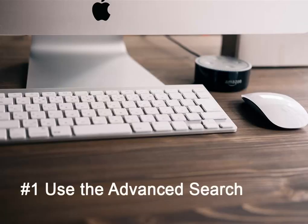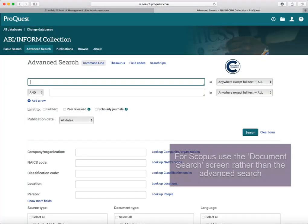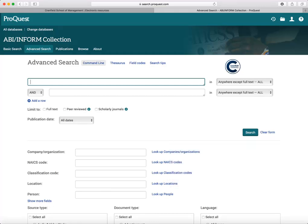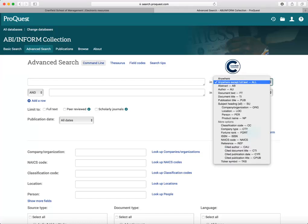Tip number one: use the advanced search option. Most databases open at the basic search screen. Here's an example from ABI Inform. If the database that you're using offers an advanced search option, it's usually more effective to use that than the basic search. If you're using Scopus, however, use the document search screen rather than the advanced search. The advanced search provides different options for combining search terms and for specifying where in the record they should appear. It's usually best to search the default fields, which are the title, keywords and abstract, because if your search terms don't appear there, then the article is unlikely to be relevant.